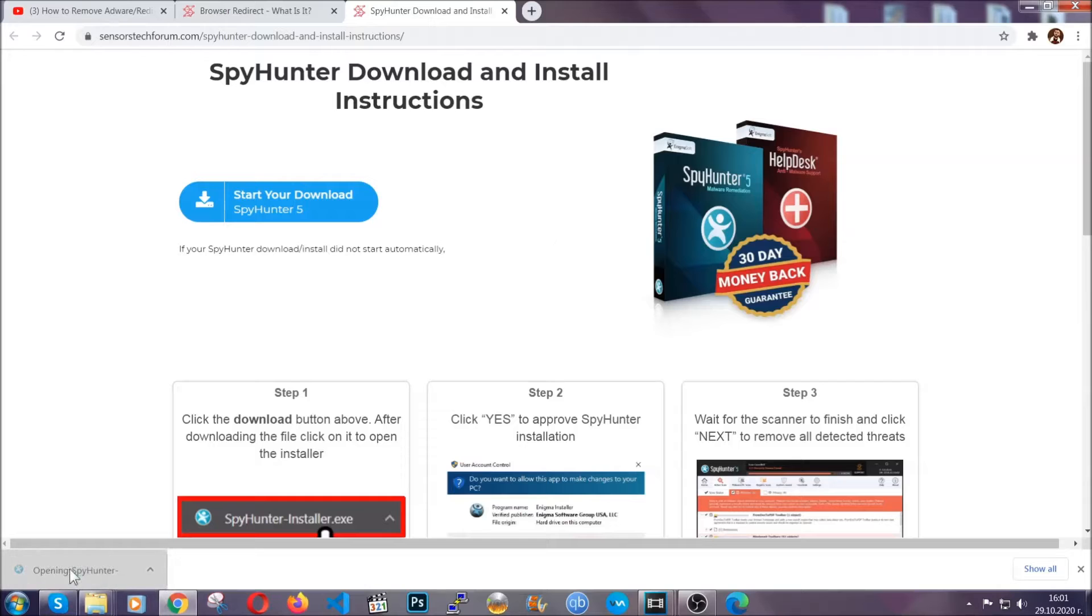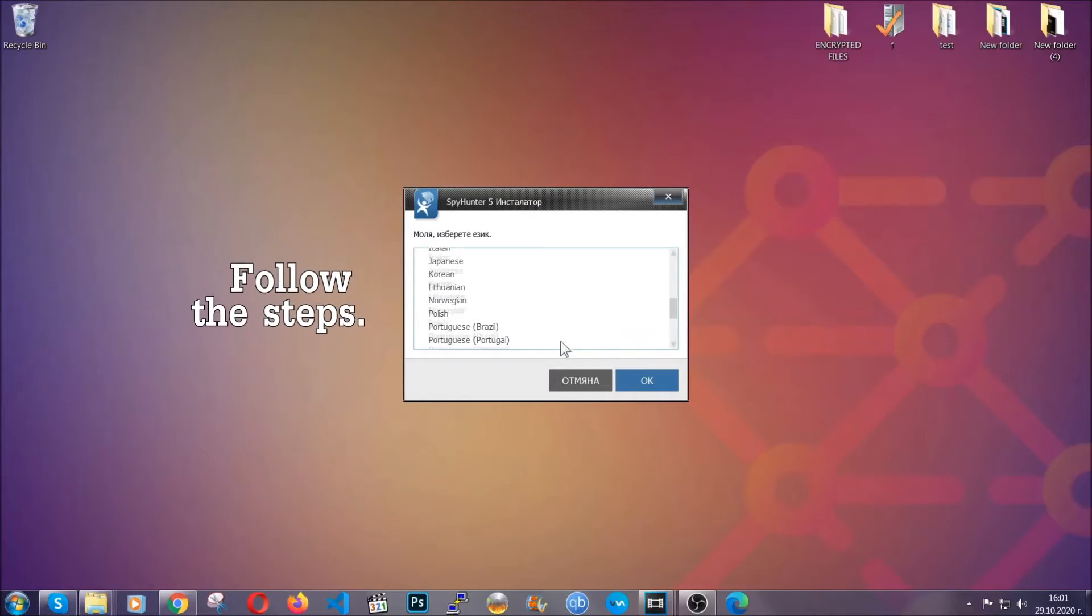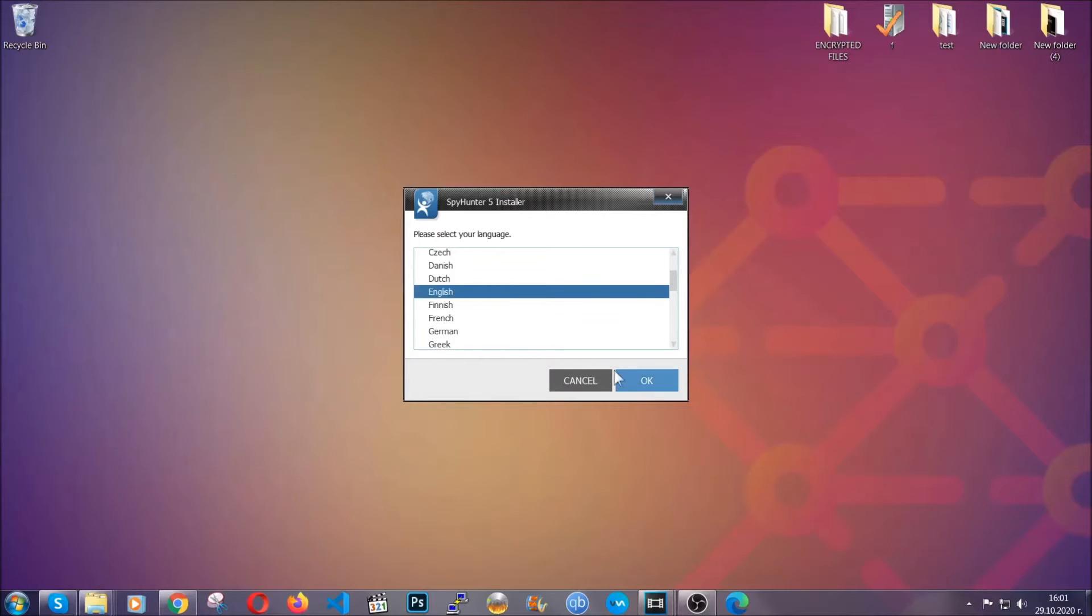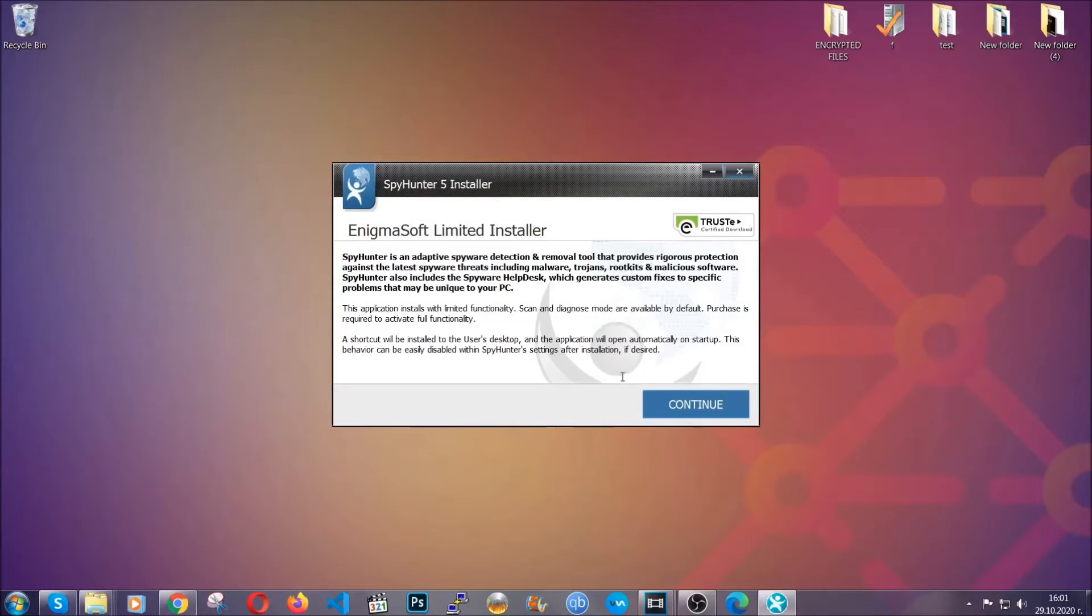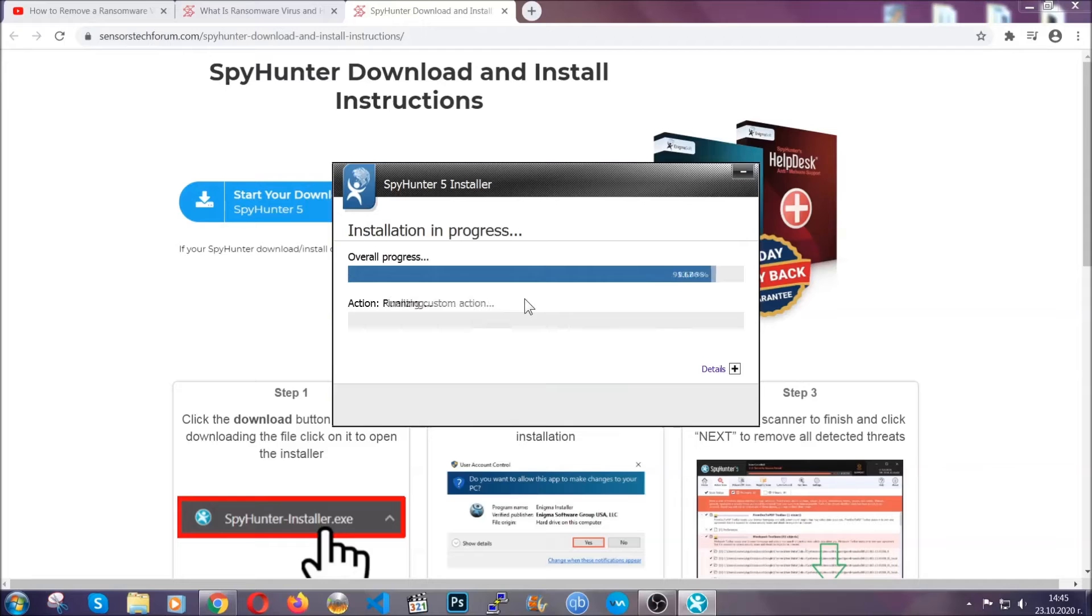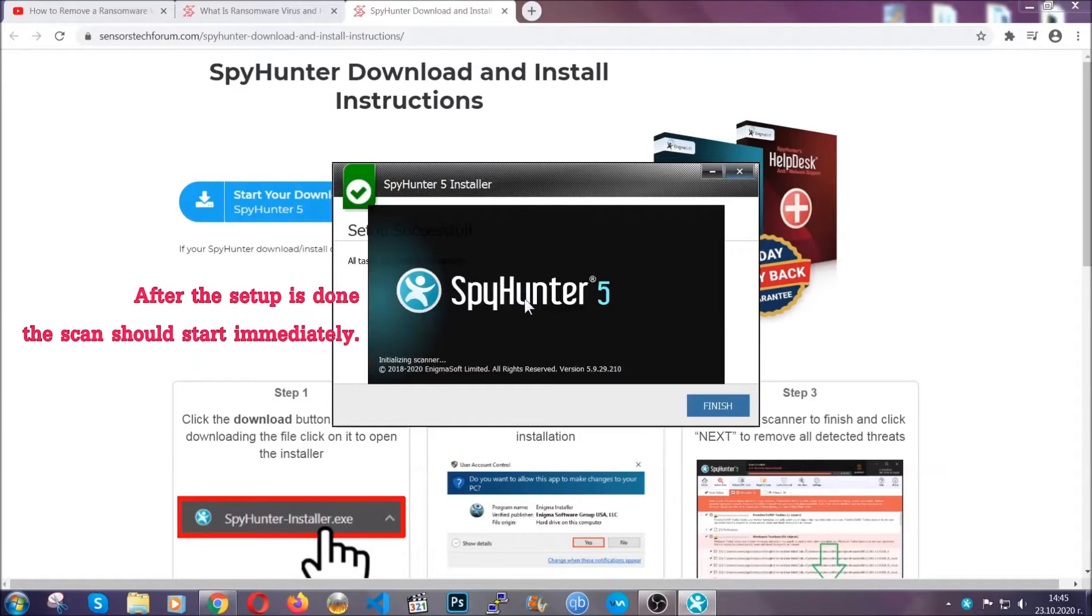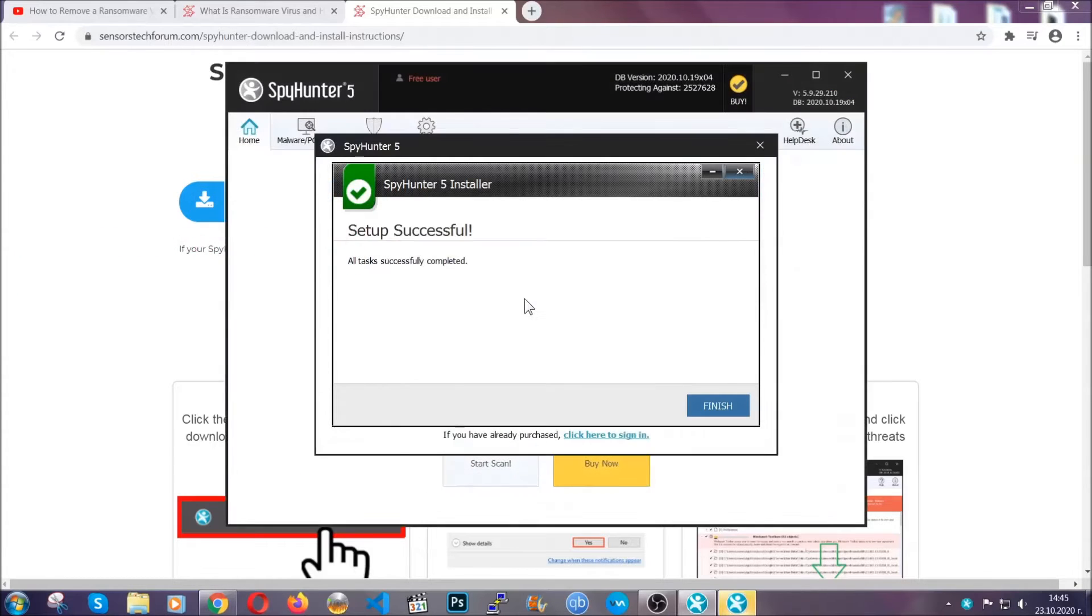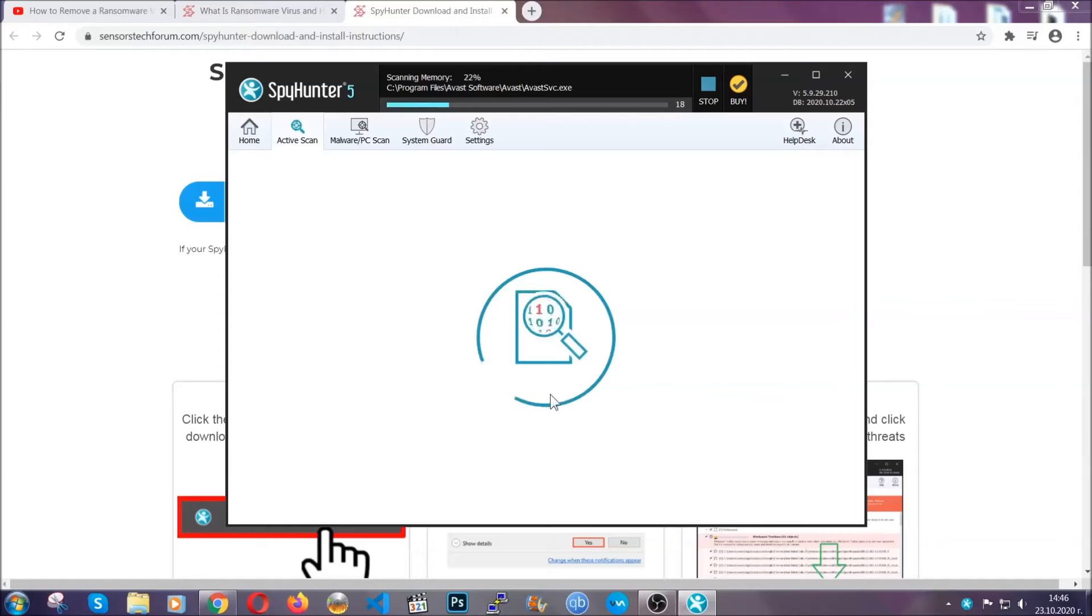The installer is rather simple. All you have to do is choose your language and then you're going to have to click on OK, then all you have to do is click on continue, then agree with the policy and click on install. When the install is finished the scan should start immediately. All you have to do is click on finish and wait for the scan to complete.